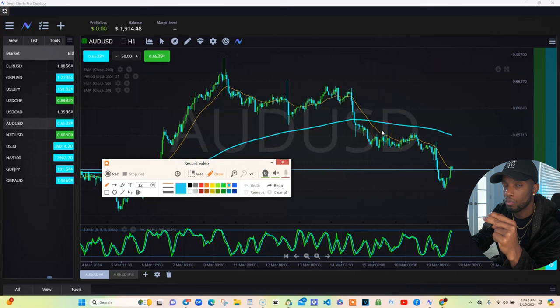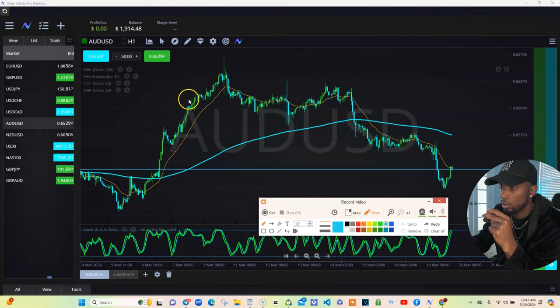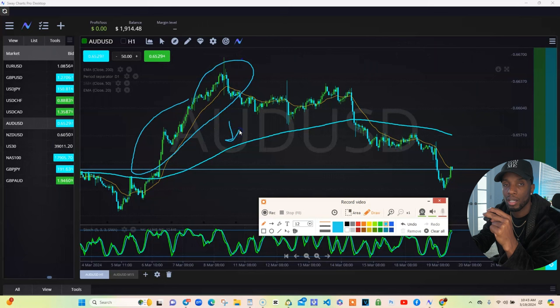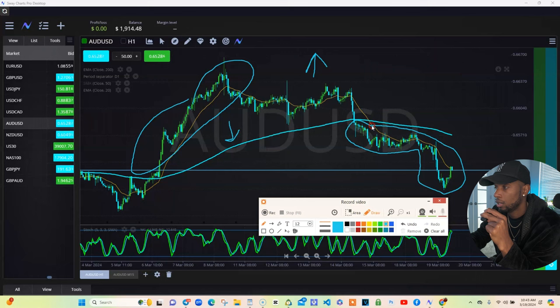That 200 moving average is going to control the trend. Whenever these candles are above this 200 — the 200 is this turquoise line right here — whenever they're above it, uptrend, the market's going straight up. Whenever they're below it, as you can see here, the market's got to come down.